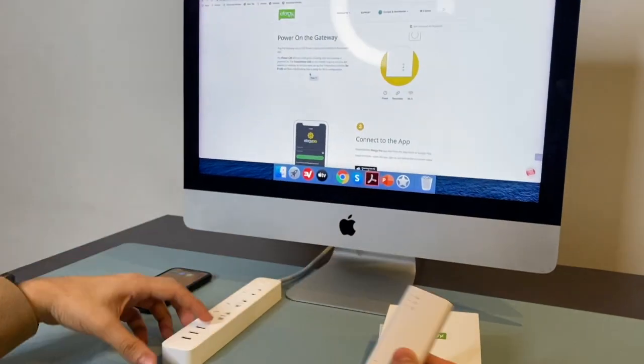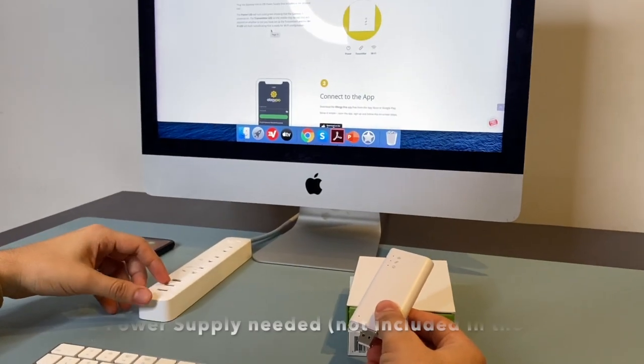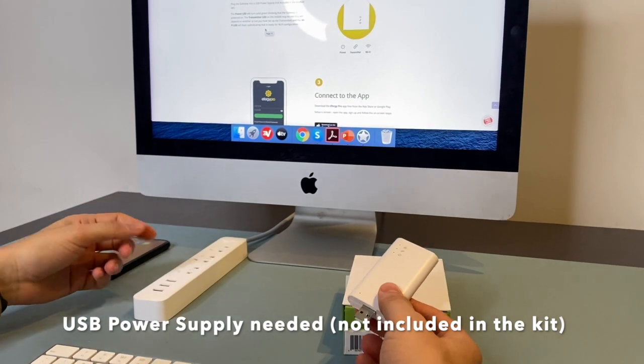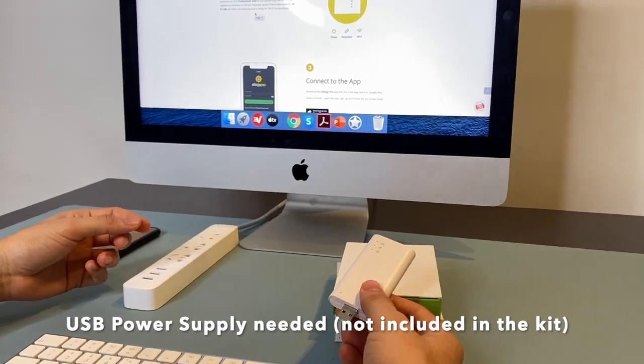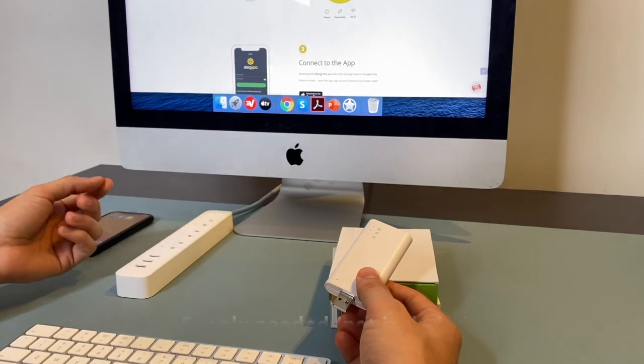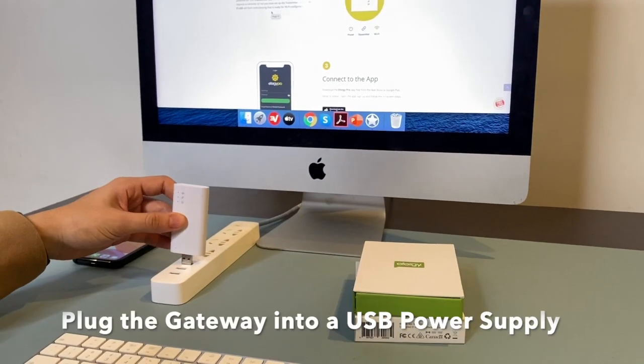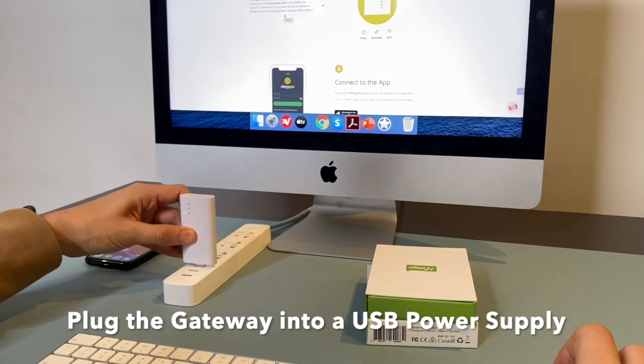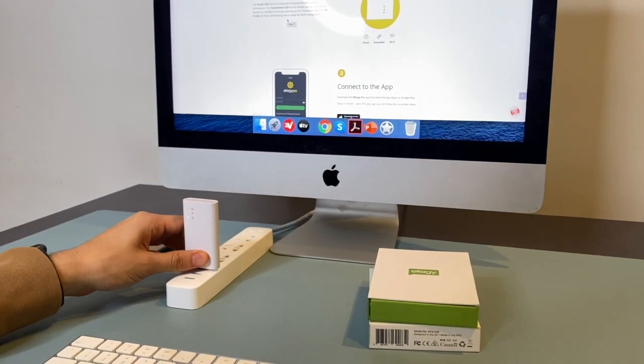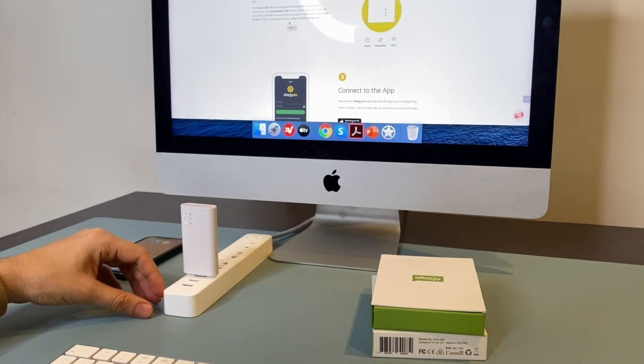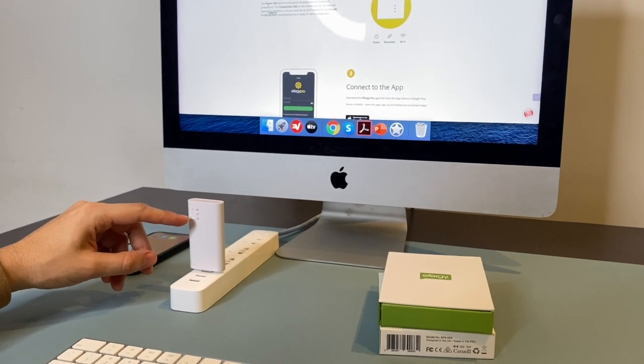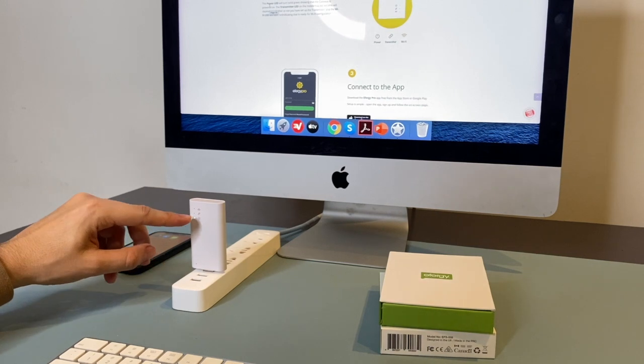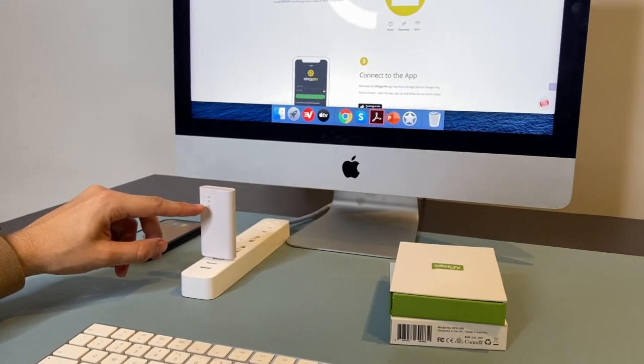And you need to have a USB power adapter, which is not included in the kit. You can use any power adapter from a cell phone, tablet or power strip like the one I have here. When you plug it in, the power LED should turn solid green, as we have at the moment.